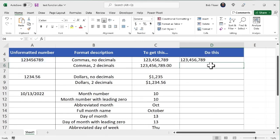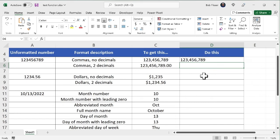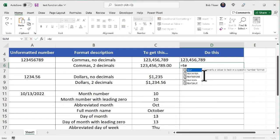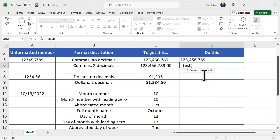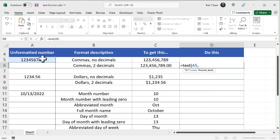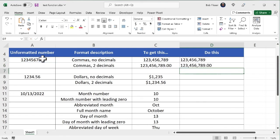So for this one where I want commas and two decimals, I'm going to say equals text. Open up the parenthesis. Click the cell, comma, open up the quotes. And this one, I want to put in zero, comma, one, two, three zeros, point, zero, zero. And now close the quote, close the parenthesis.